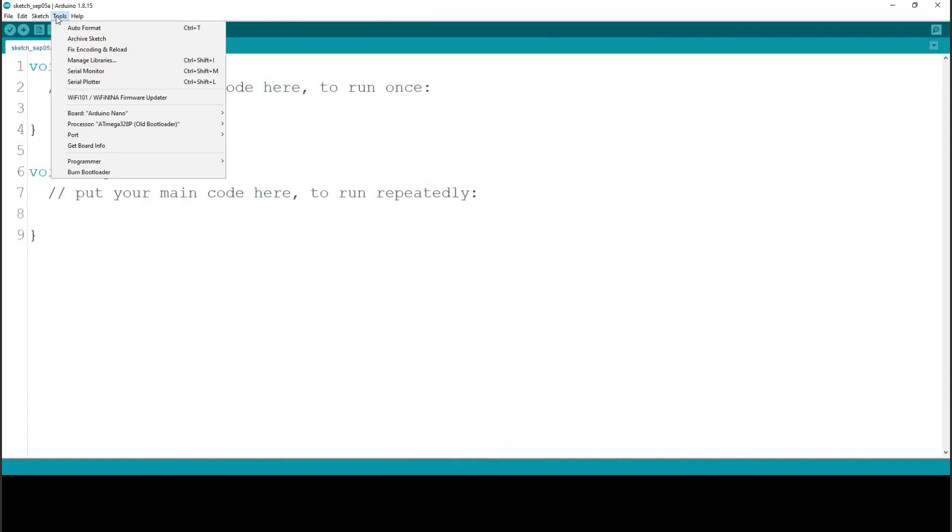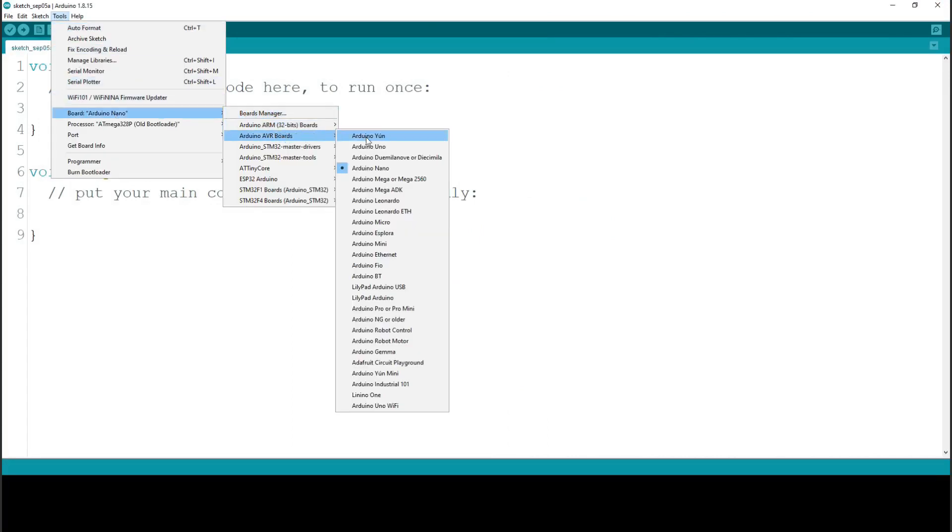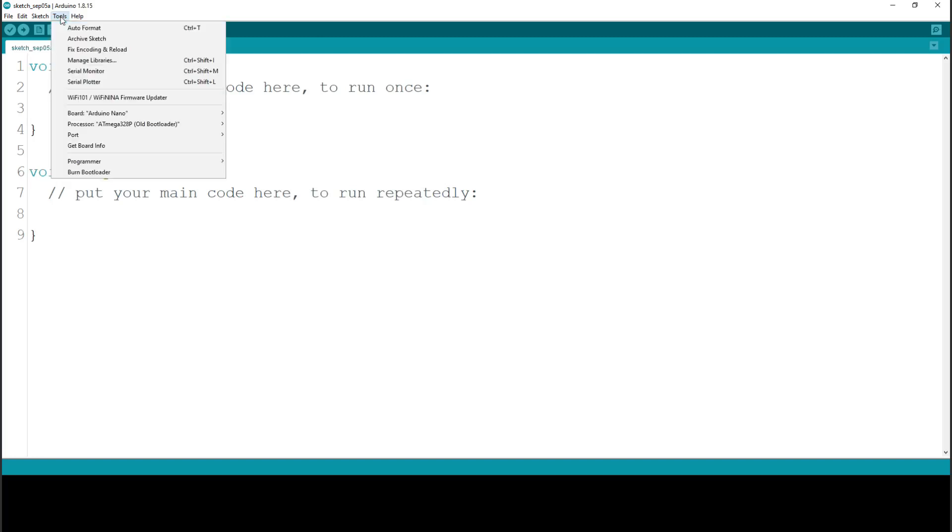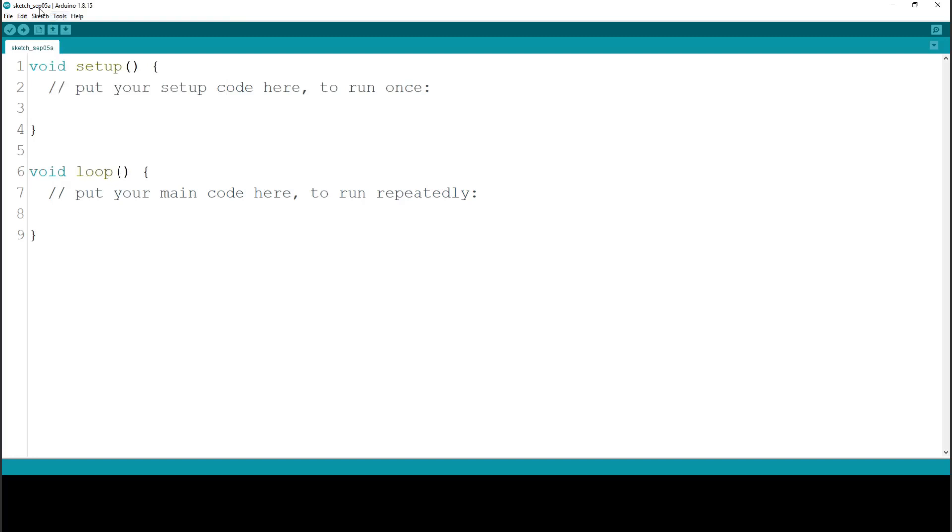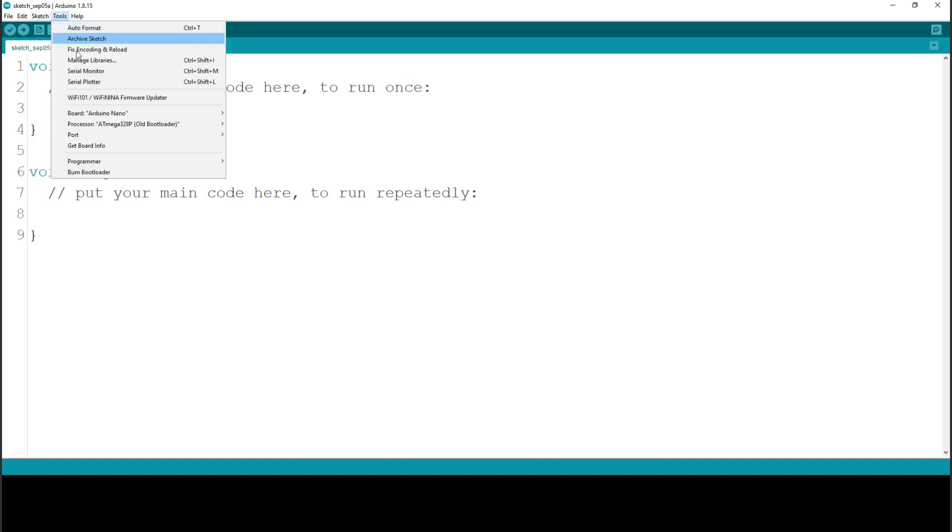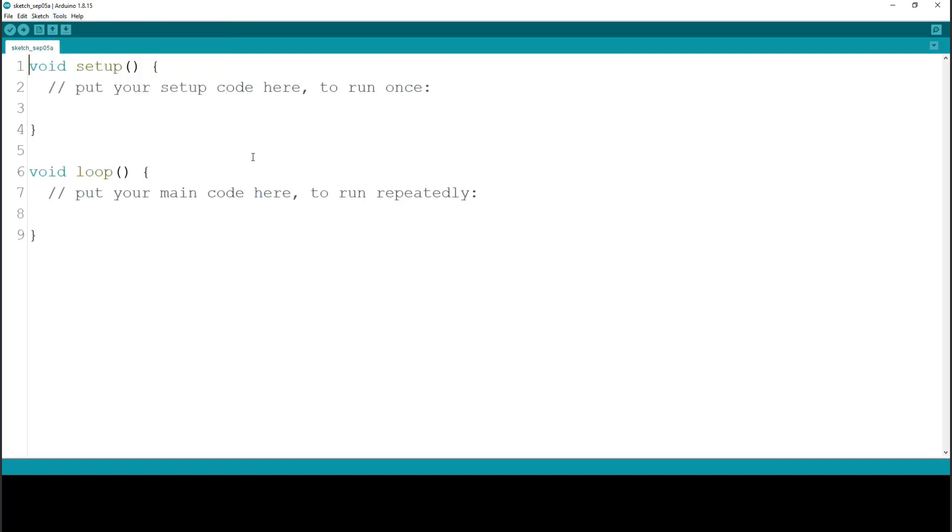In the tools menu, at boards, you have to choose the board you are connecting. I'm using an Arduino Nano. At the bootloader, usually the cheap Chinese clones use the old bootloader, but you can check both of them. And the com port, where this is connected. In my case, it's com port 5.